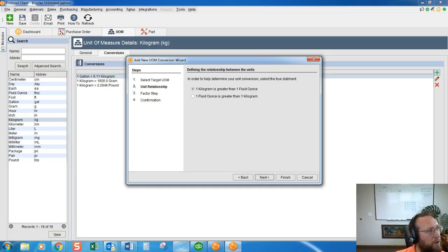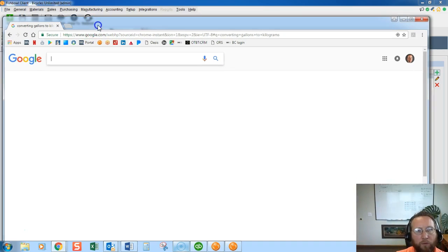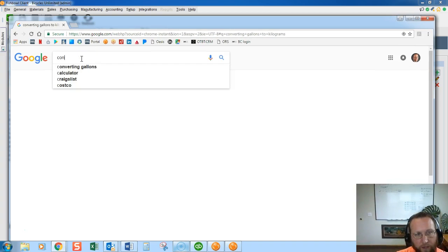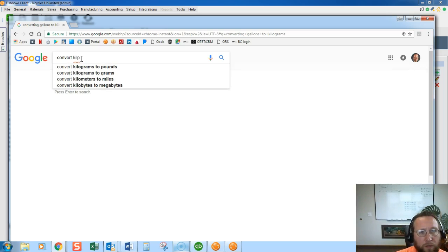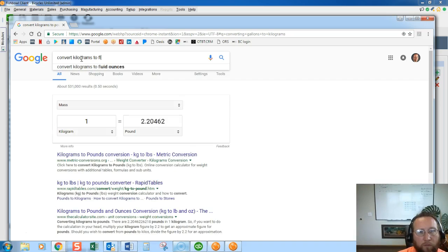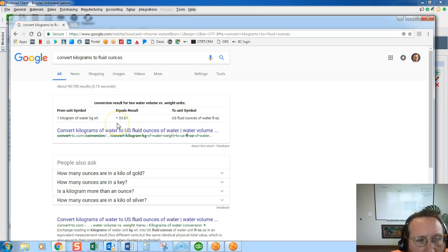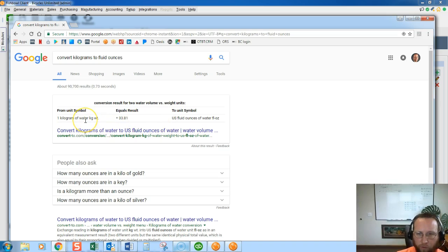The next step is to look up the conversion multiplier. We'll go to Google and search 'convert kilograms to fluid ounces.' Google gives us the conversion: one kilogram of water equals 33.81 fluid ounces. Google makes a good note here that water may weigh differently than the fluid you're using.